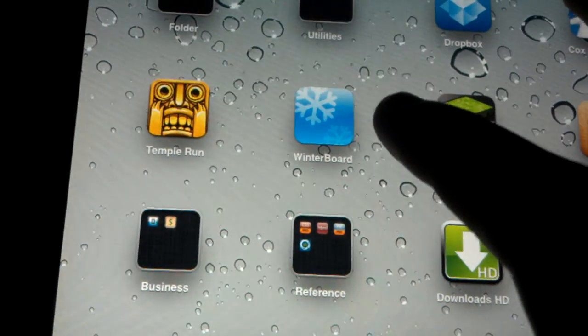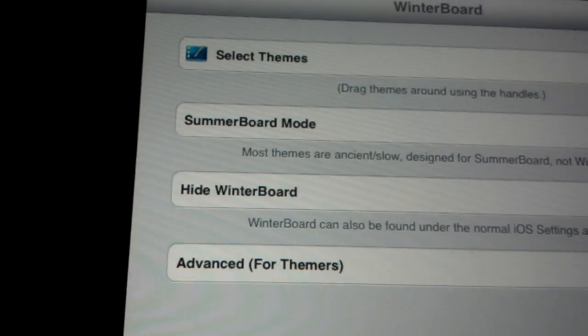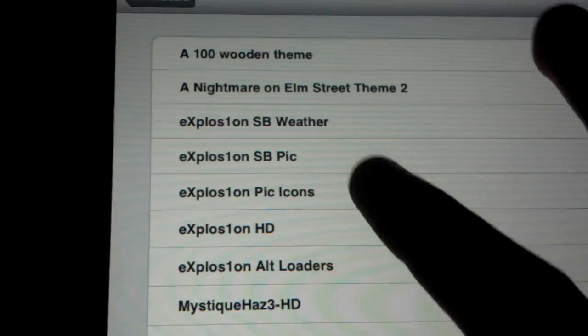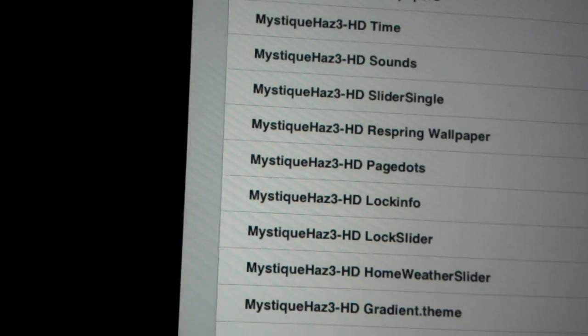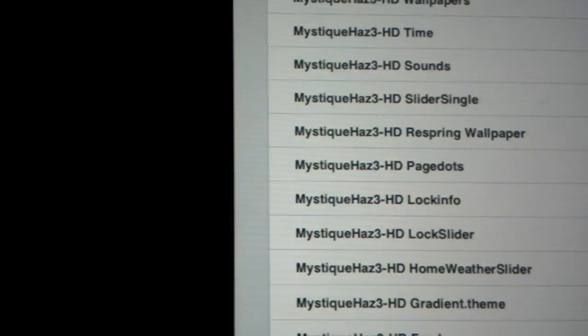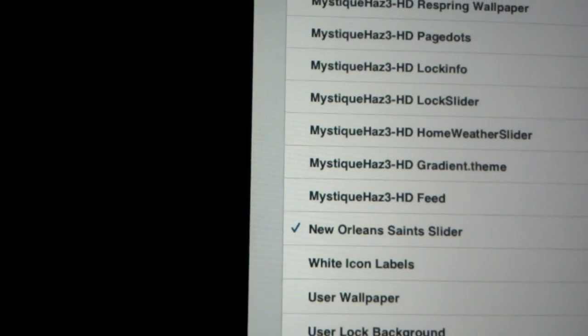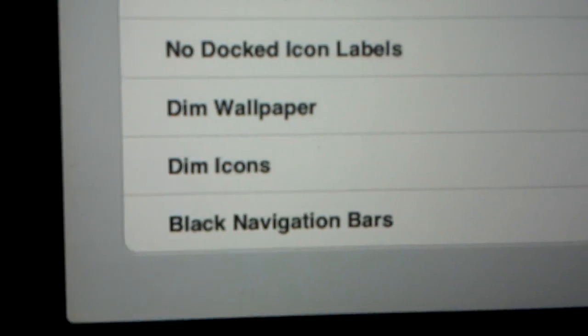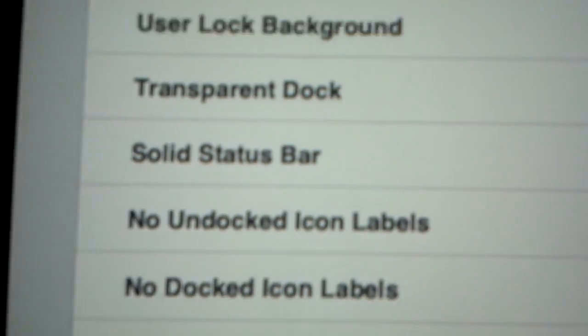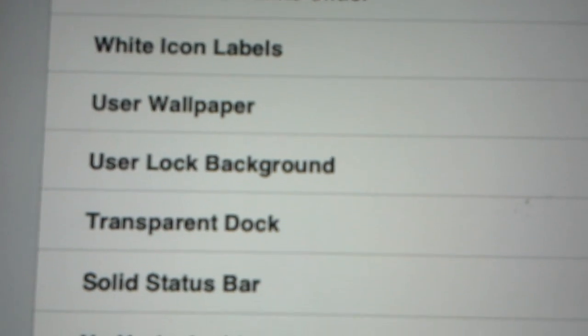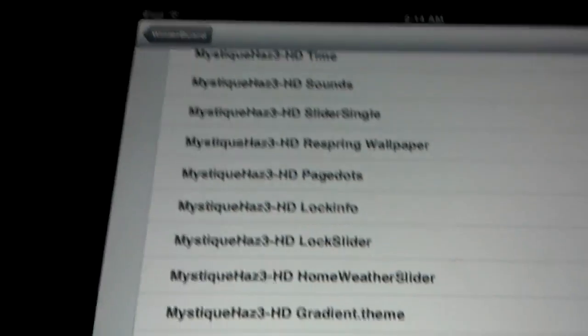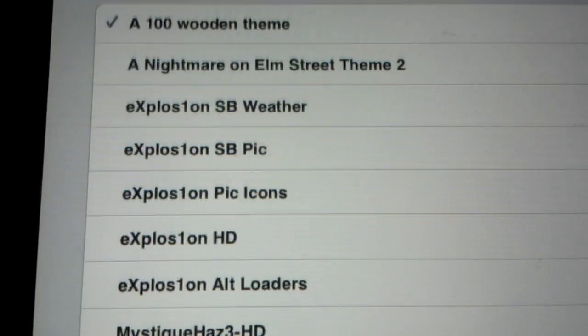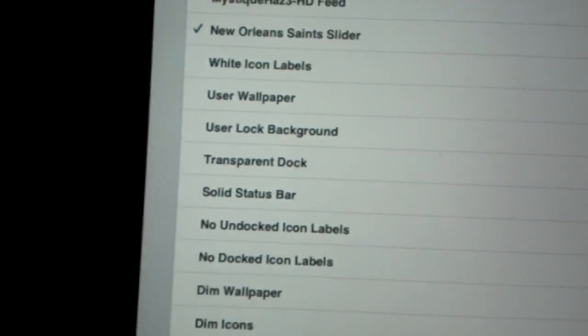You go to Winterboard from your Settings or from the App. You go to Select a Theme and you can select the Wooden. I have a couple more here. I have the Saints, the Saints Slider and stuff, different themes you can have. These come on here already. The black, all these from here all the way up to white icon labels already on the Winterboard. I have a bunch of them on here. I don't really use Winterboard, I use another one.